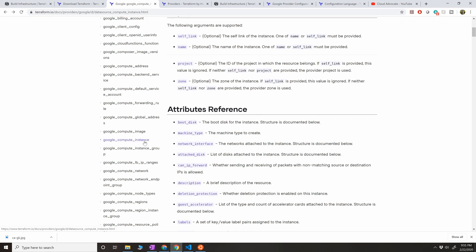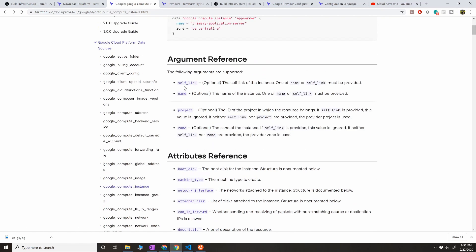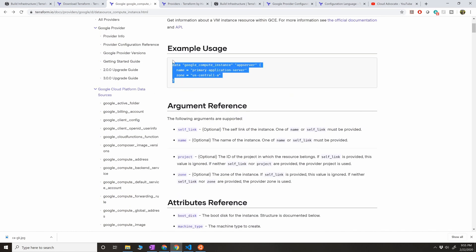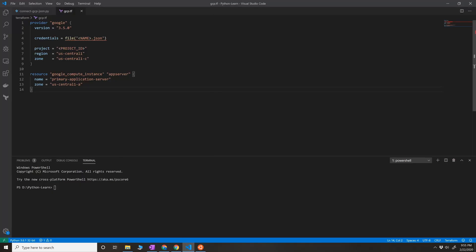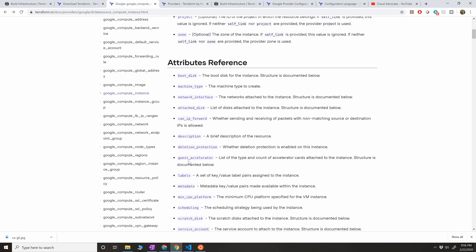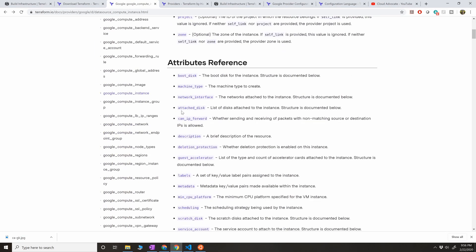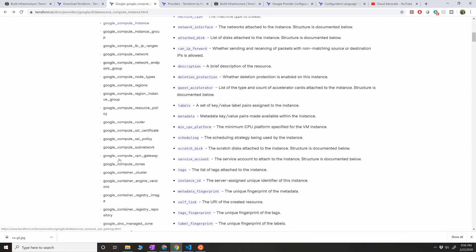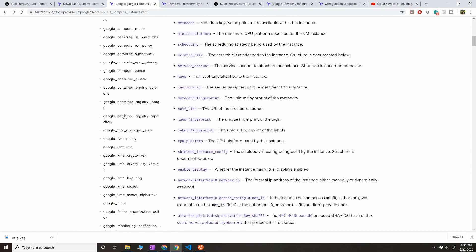Then you can see specifically for which resource you want to create. Since we are trying to create for Compute Engine, instance in Compute Engine, we have to click on that. Then you will get an example here, which is what I have used in my file as well. You can play around with these descriptions, you can attach disk, or you can change the network interface, etc. You can also create multiple other resources.